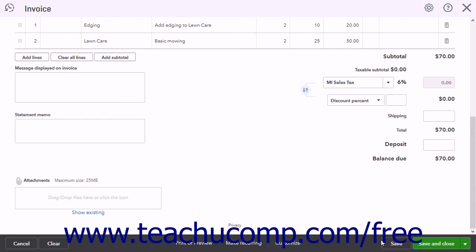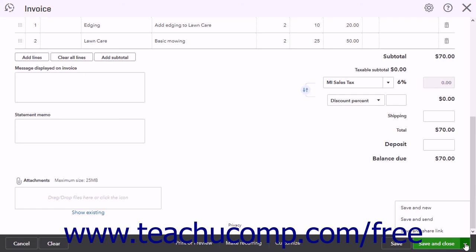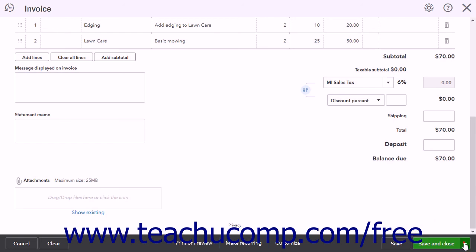After creating the invoice, you can click the Save button in the toolbar to save it. You can also click the Save & Send drop-down button at the right end of the toolbar and then click either the Save & New, Save & Close, or Save & Send commands. Clicking Save & New saves the invoice and creates a new one. Clicking Save & Close saves the invoice and closes the invoice window. Clicking Save & Send saves the invoice and sends it by email to the customer's email address.